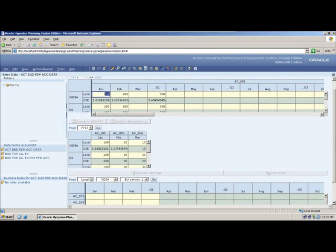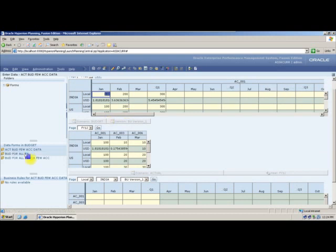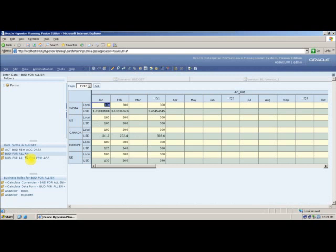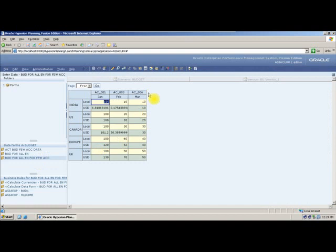With this, your webforms are done. Now my requirement is: in the budget form for a few accounts, I want an extra column called 'tags'. If a user inputs 1, it calculates the tags; if the user inputs 0, no calculation runs. The requirement is that the user should only input 0 or 1 — no other number. From a planning application standpoint, we cannot block other numbers, but we can give the user a selection using a smart list.